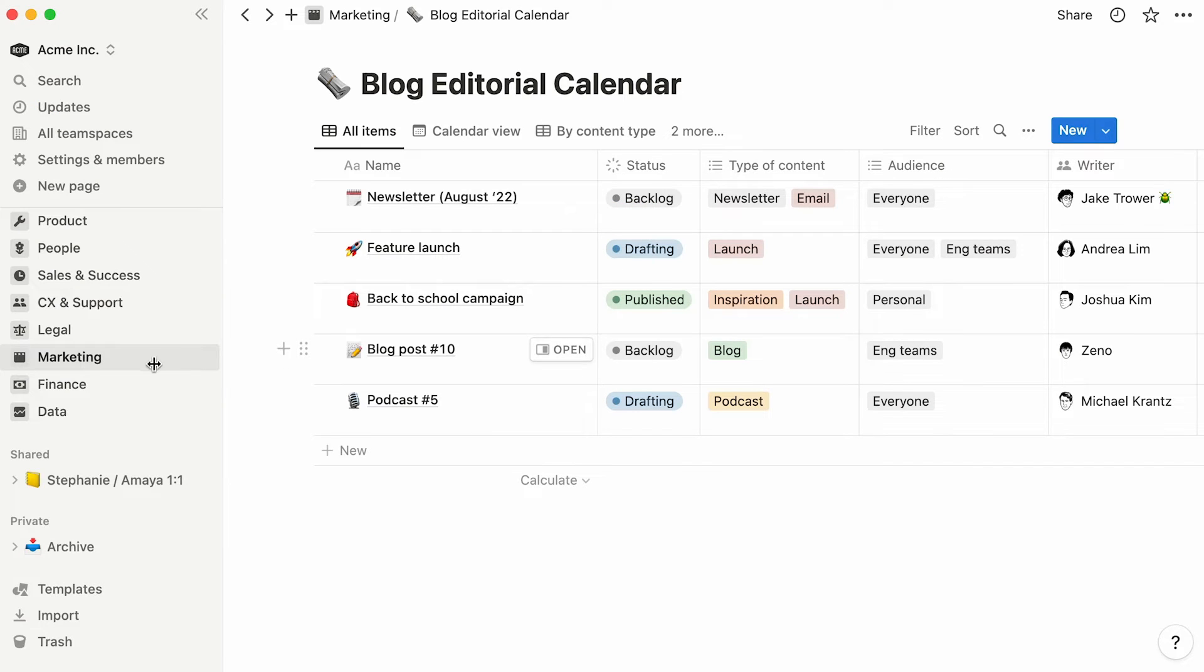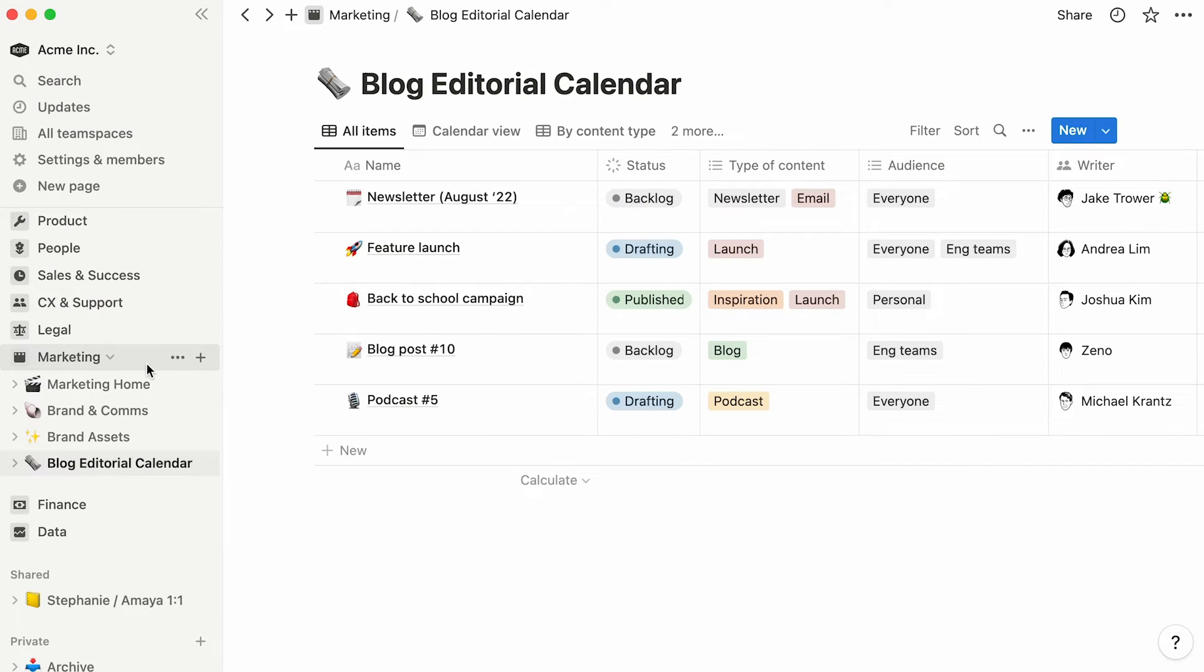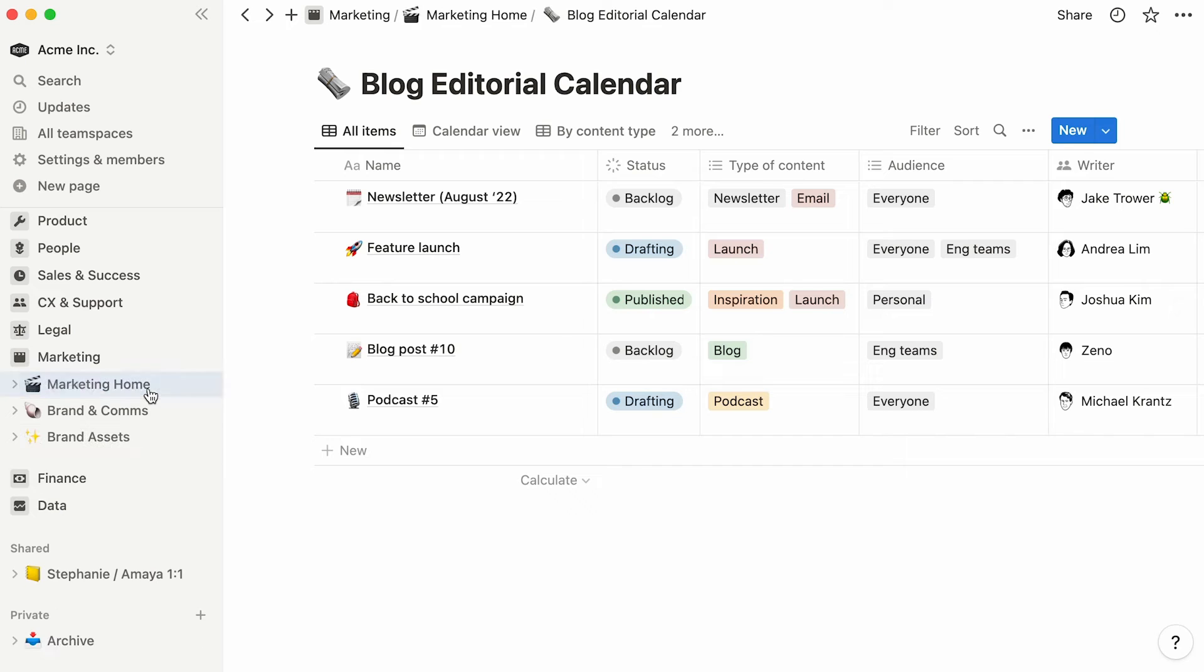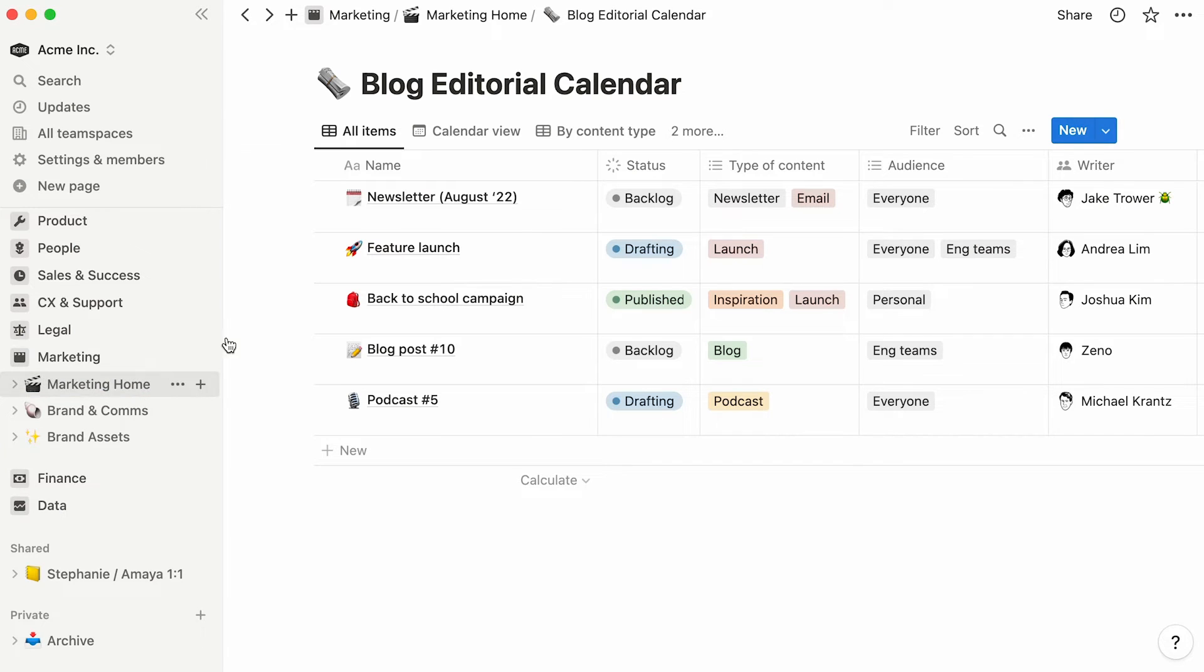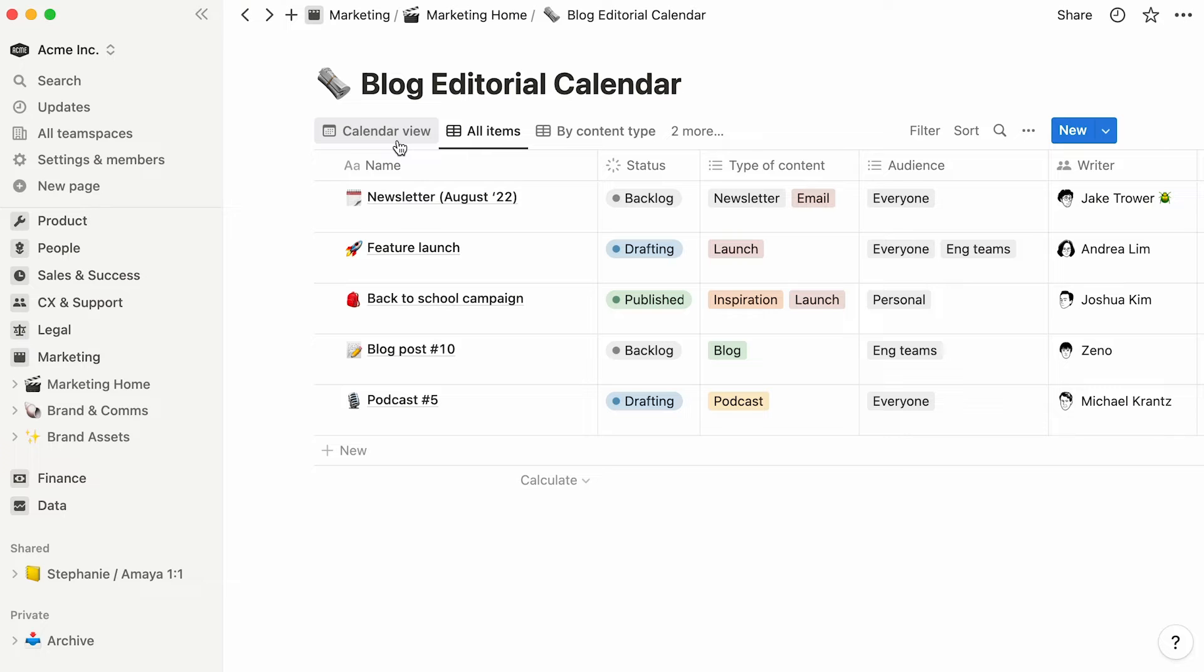To move your template to a preferred page in your team space, simply drag and drop it in the sidebar like so. Now, there is an already existing calendar view in this database. To make it your main view, click on its name and drag it to the far left.